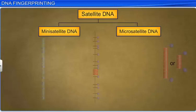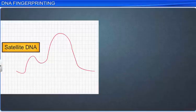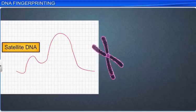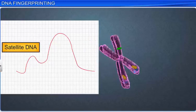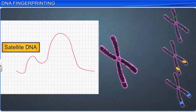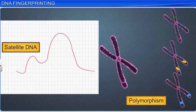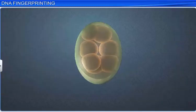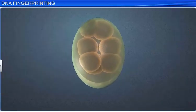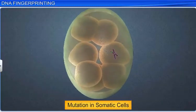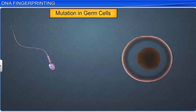These satellite DNAs do not show any impact on reproducing ability, and exhibit a high degree of DNA polymorphism, or genetic variations, within a population. DNA polymorphism is the result of mutations in either somatic cells or germ cells, which accumulates over generations.